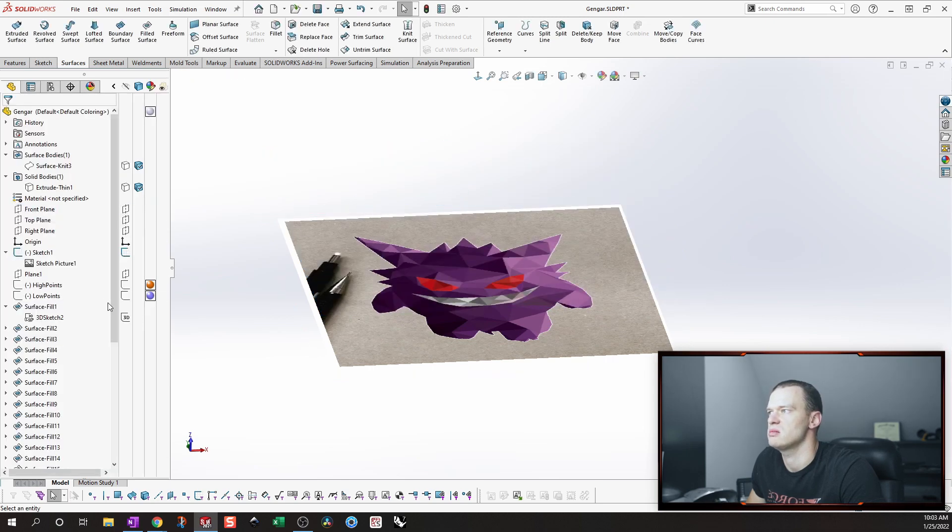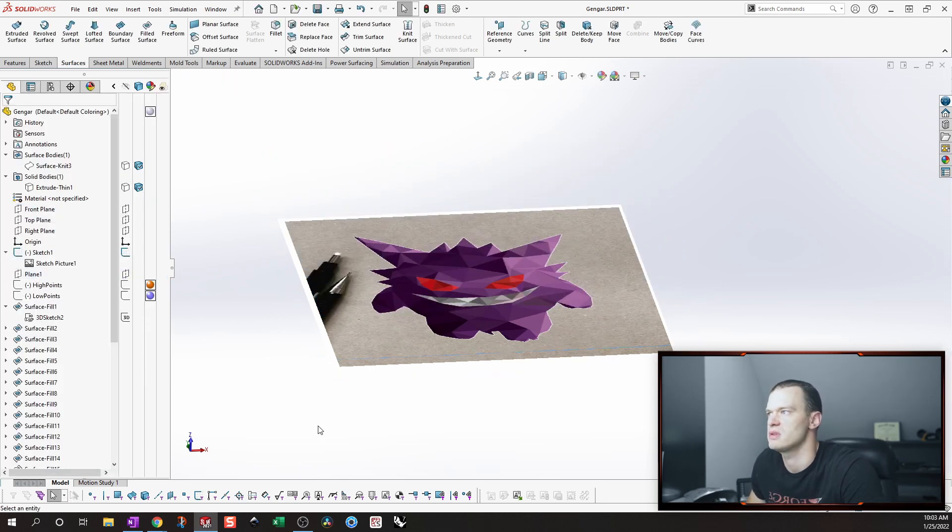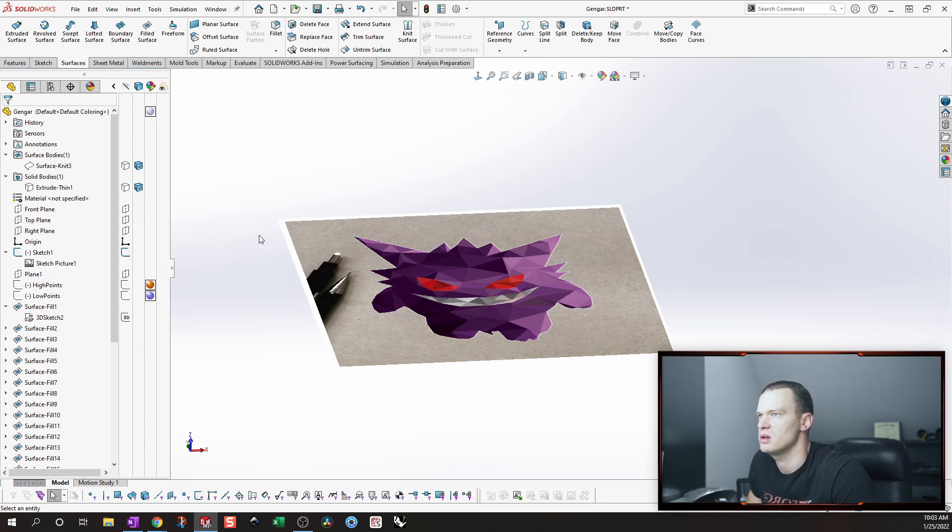But like I said, this second plane that we're creating is going to be the high points of this, of the image.